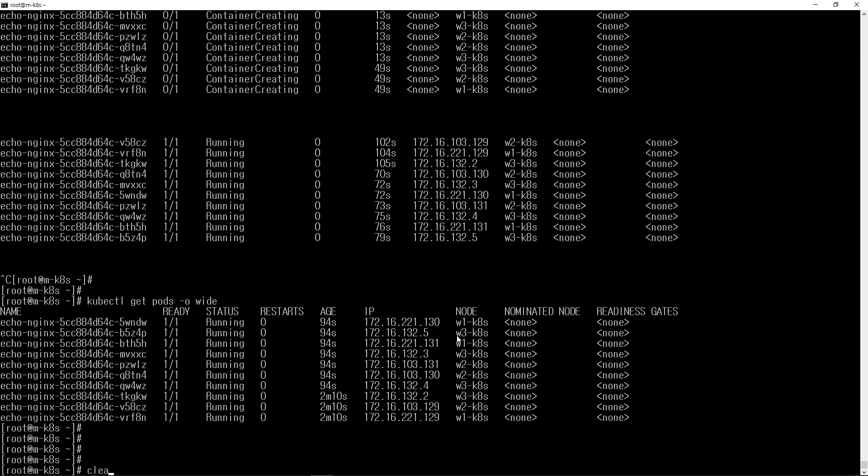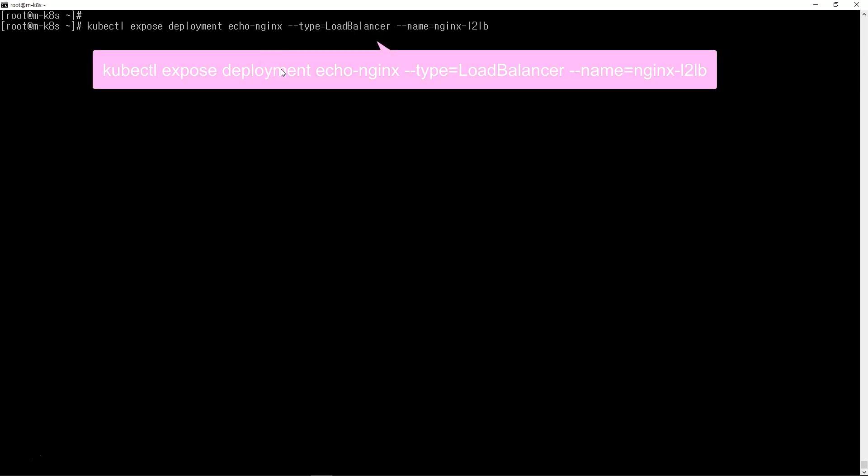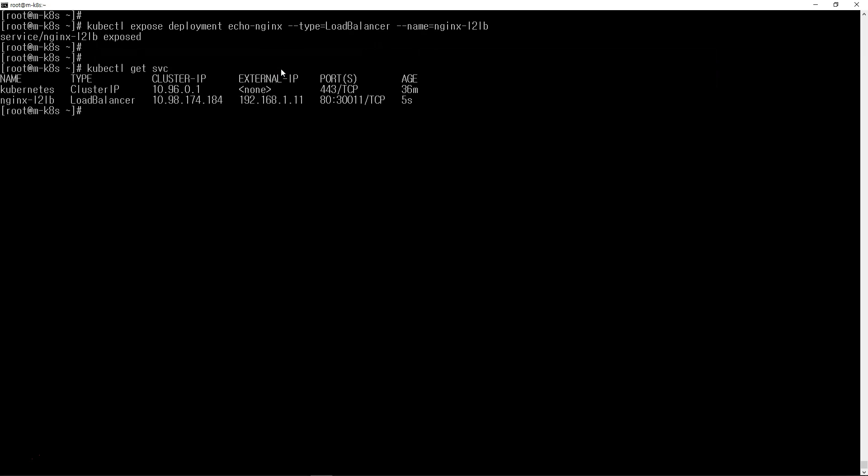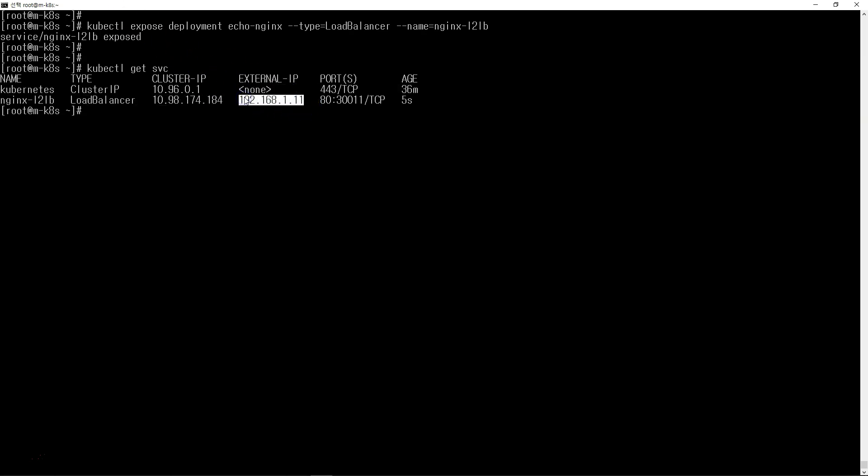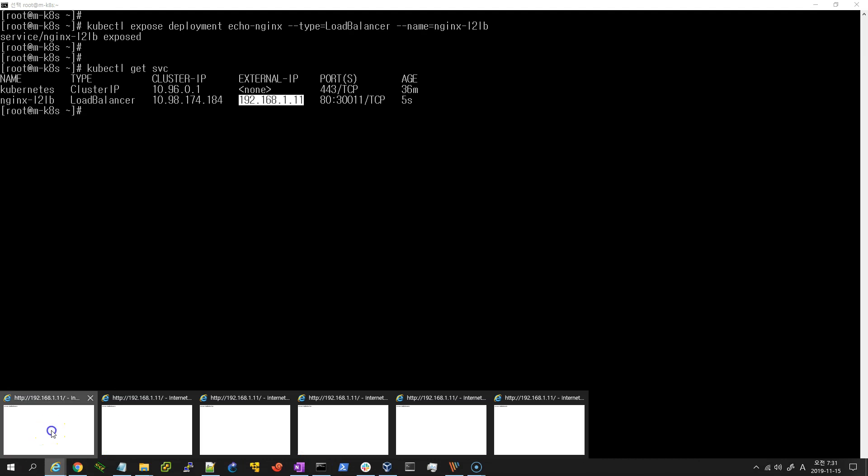If we want a load balancer, we need to use expose to make the container accessible outside the Kubernetes cluster. I'll expose it as load balancer type with the name nginx-l2-lb. After exposing, you can see nginx-l2-lb, type is LoadBalancer. The external IP is the Layer 2 external IP. I can use this IP to contact the nginx inside.